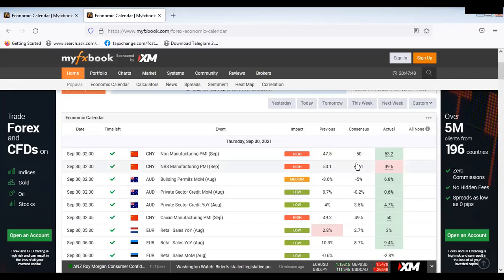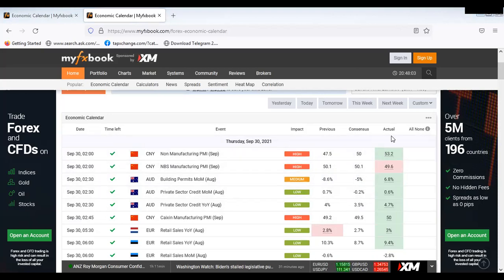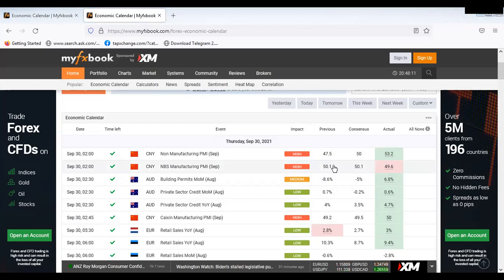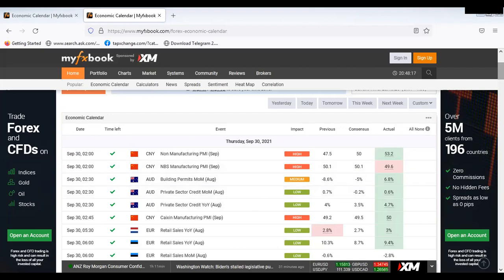Do you know what consensus means? Consensus means that is the fixed price — or that is the agreed value in the country. So take notes: if your actual is greater than your previous, you buy. If your actual is less than your previous, you sell. That's that.